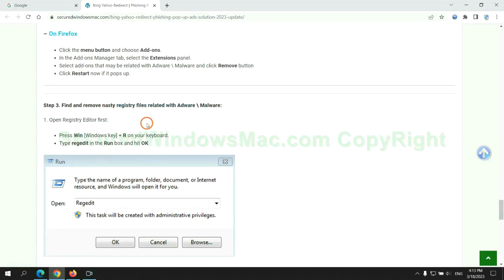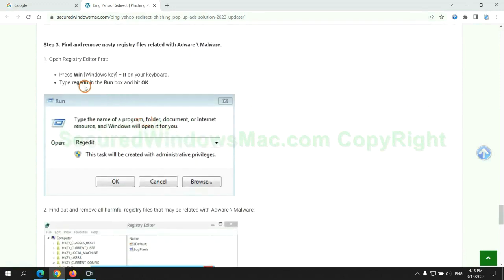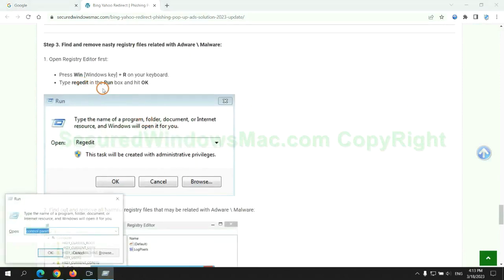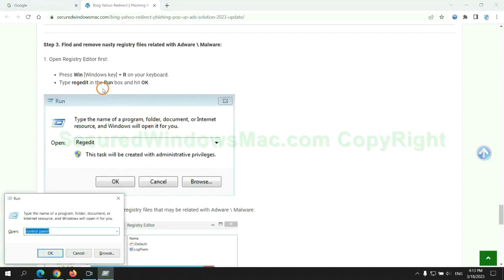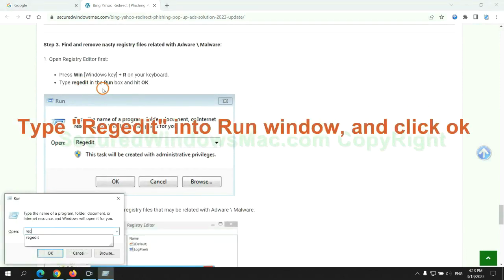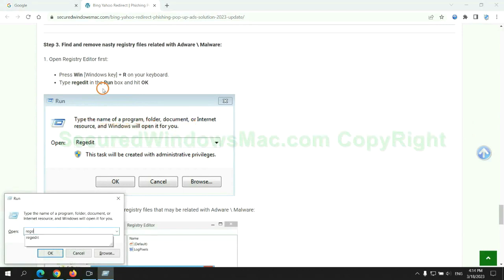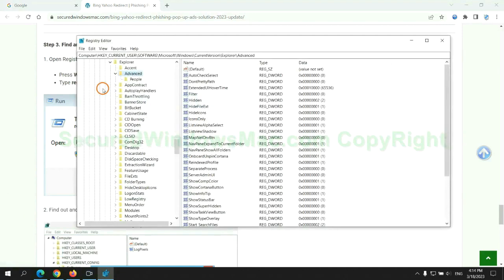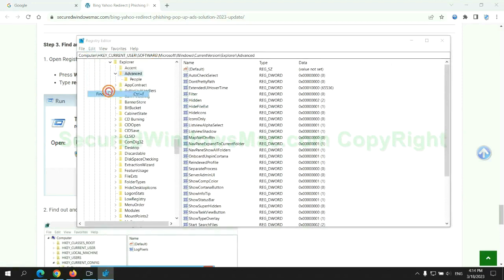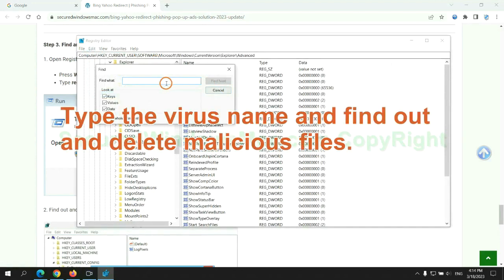Next, we need to remove nasty registry files. Type regedit into run window and click OK. Type the virus name and find out and delete malicious files.